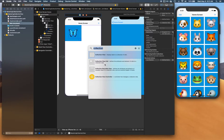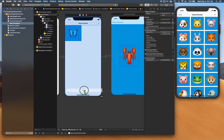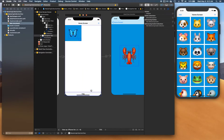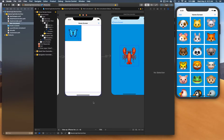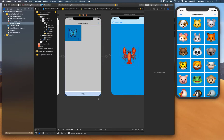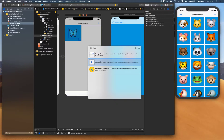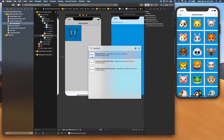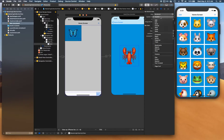Now let's open the object library, look for a navigation bar, and drop it at the bottom. We don't need a title so we can remove that. Then go back to the library, add a bar button item, and in the attribute inspector change its item type to trash.